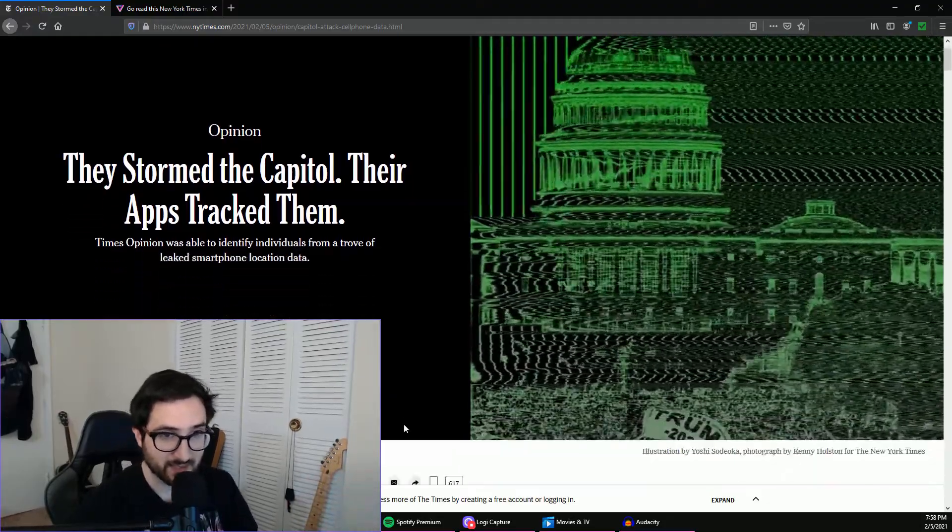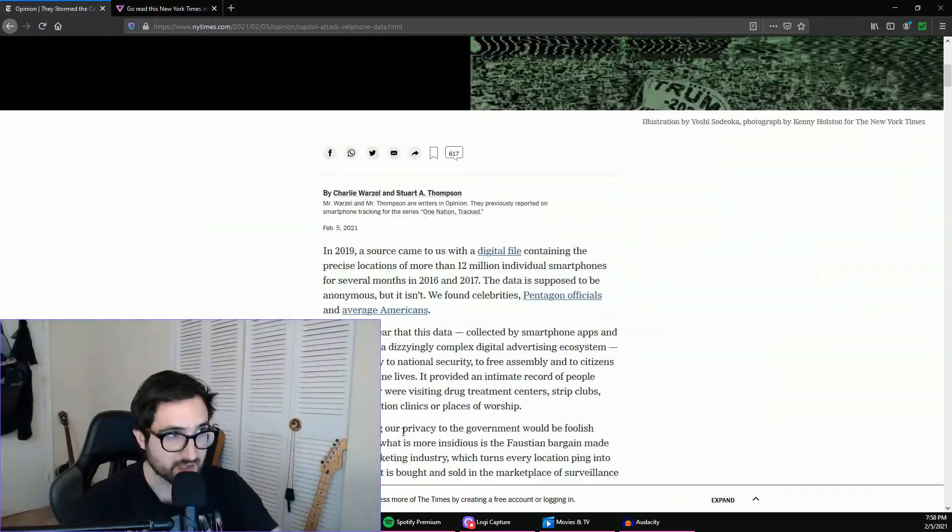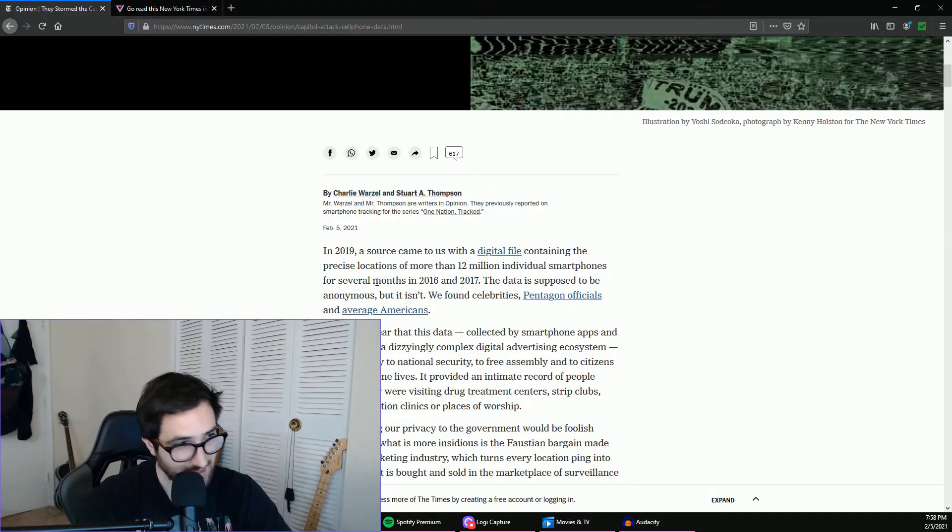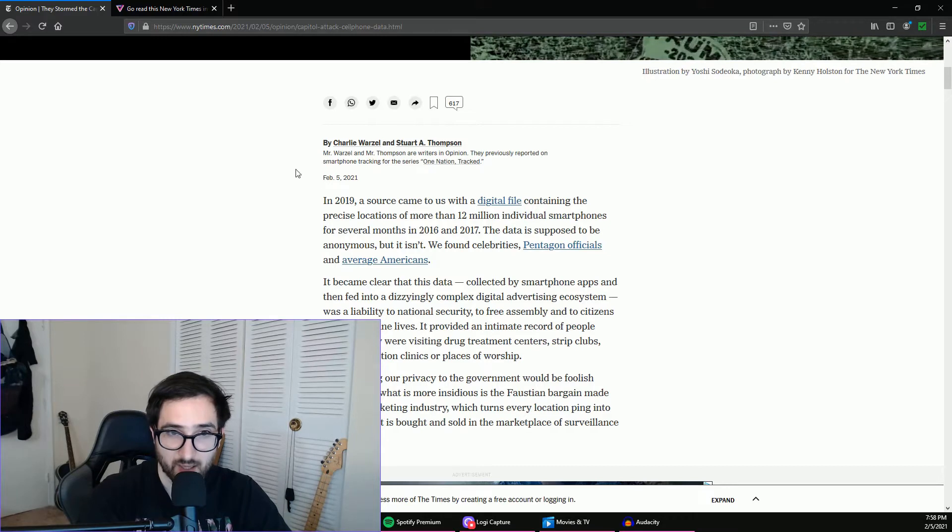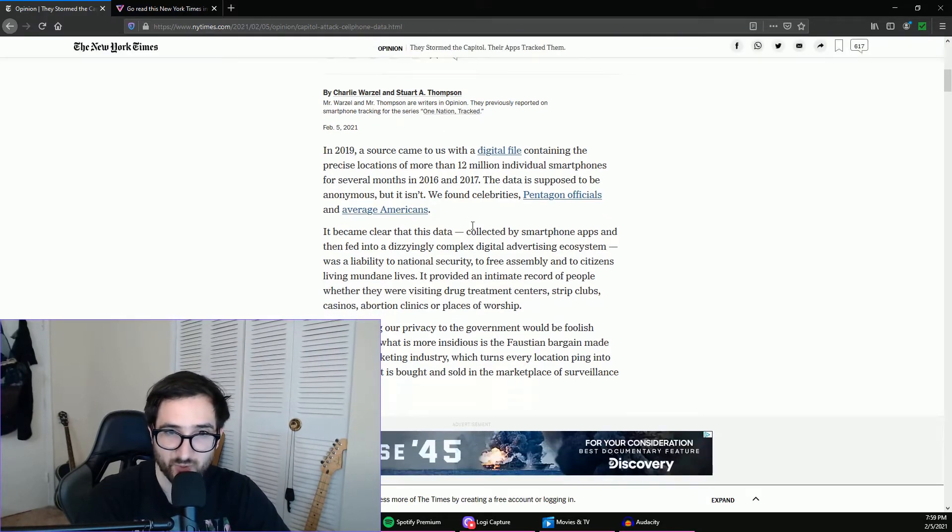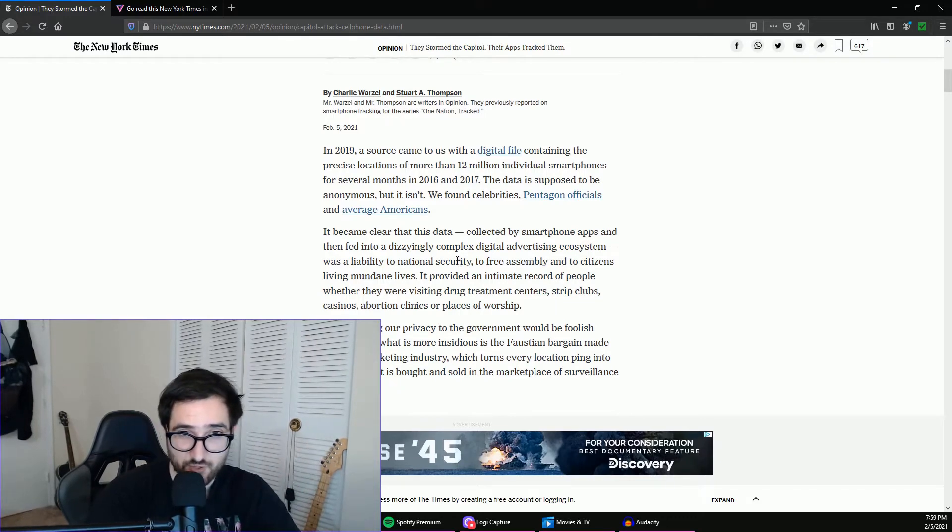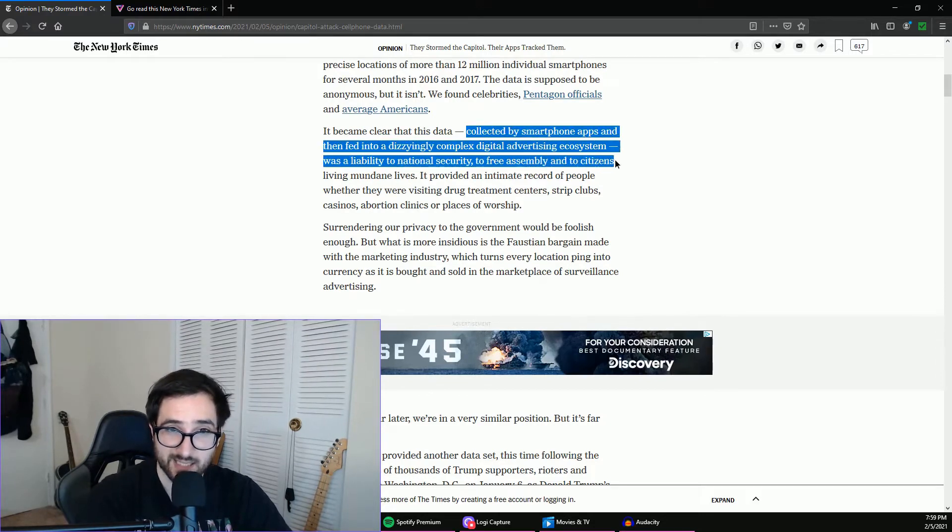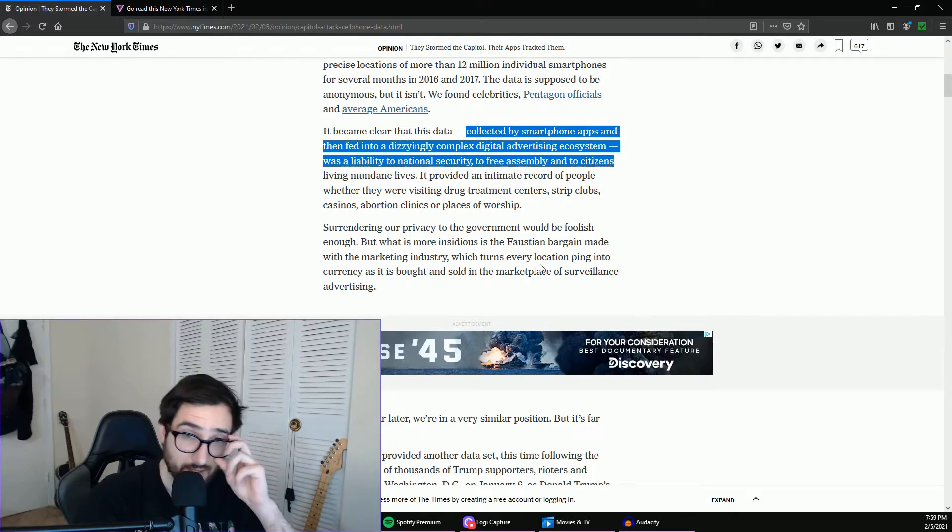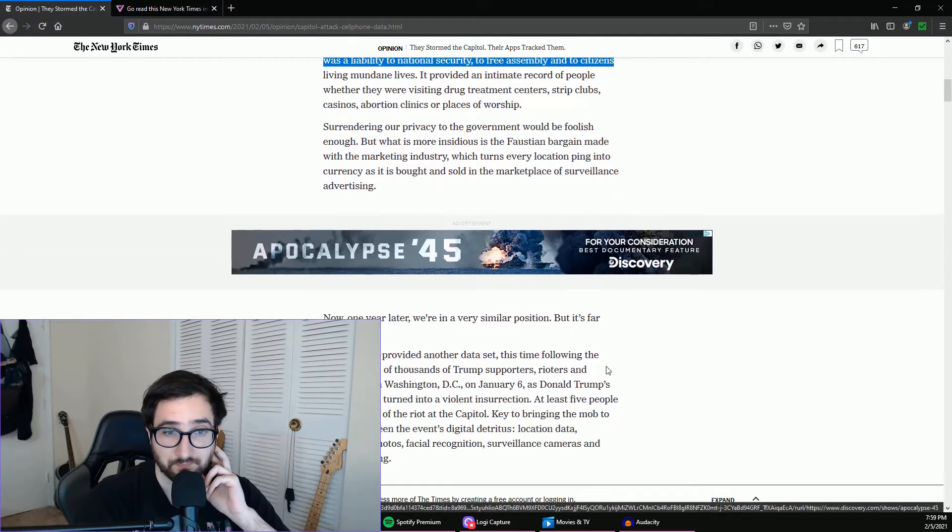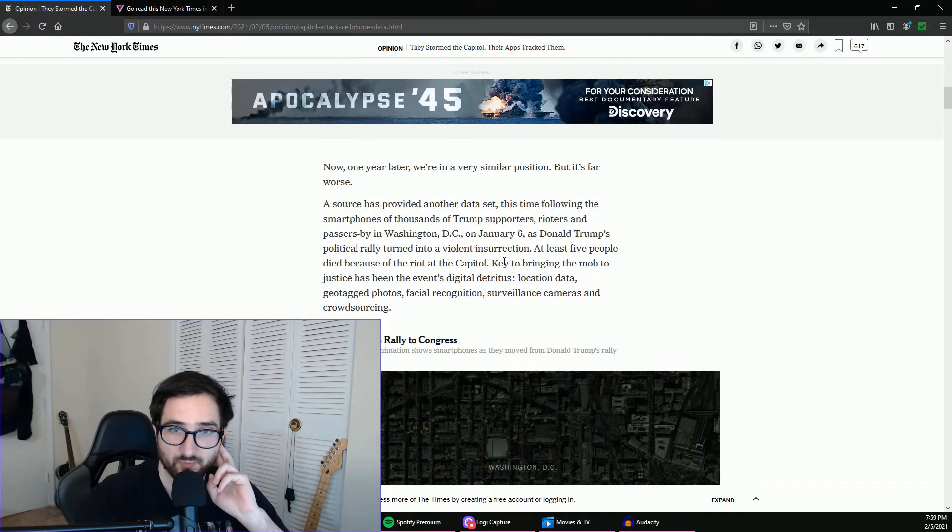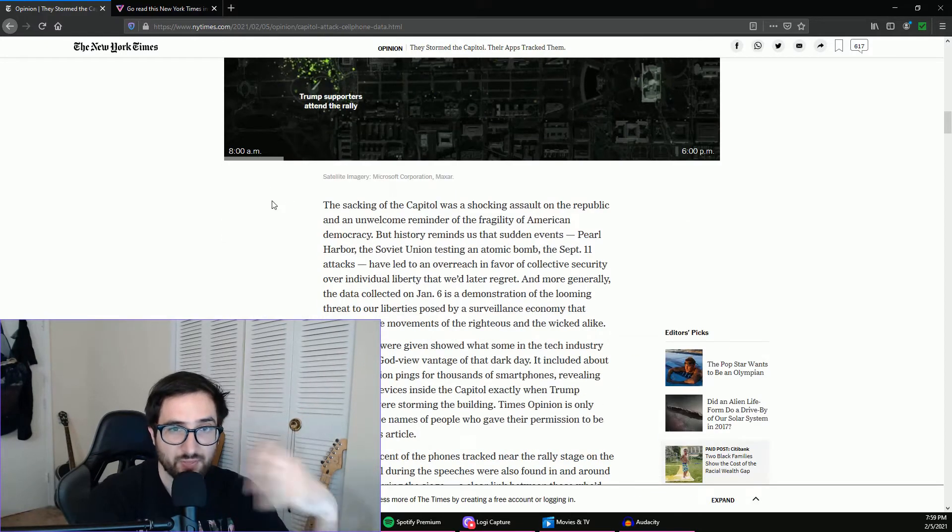But with all of that kind of said, let's dive into this specifically. So in 2019 it gives some background, basically talking about they got a big data trove of info that helped them track celebrities, Pentagon officials, and average Americans. And this was data collected by smartphone apps and fed into a dizzyingly complex digital advertising ecosystem and was a liability to national security, free assembly, and to citizens, absolutely.